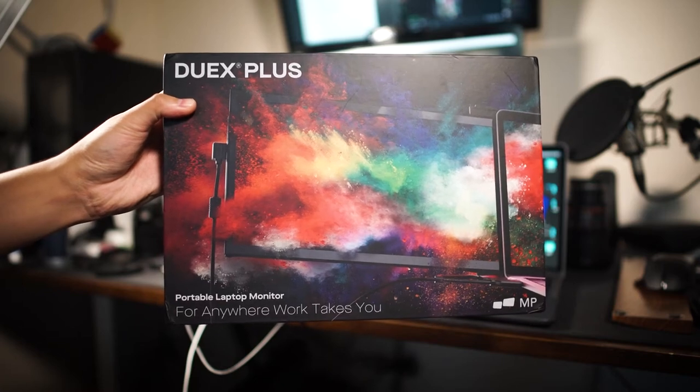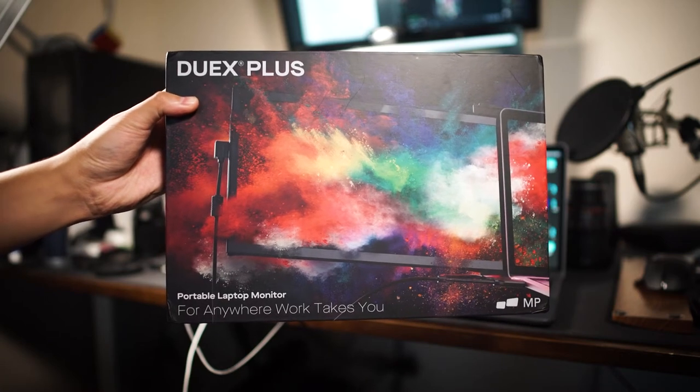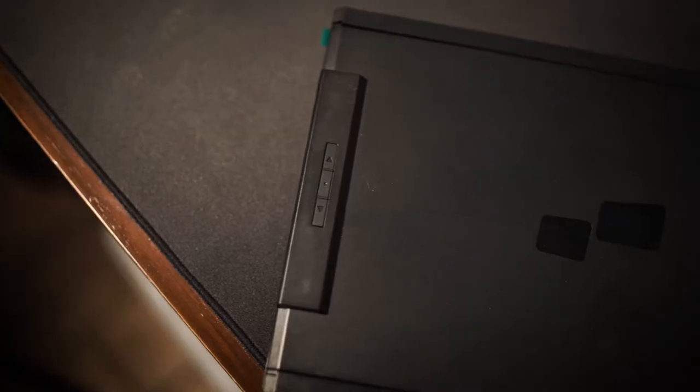This is the DuoX Plus from MobilePixels, a portable monitor for playing your Nintendo Switch with a bigger screen on the go, or when you need a second monitor when you're working on your laptop.